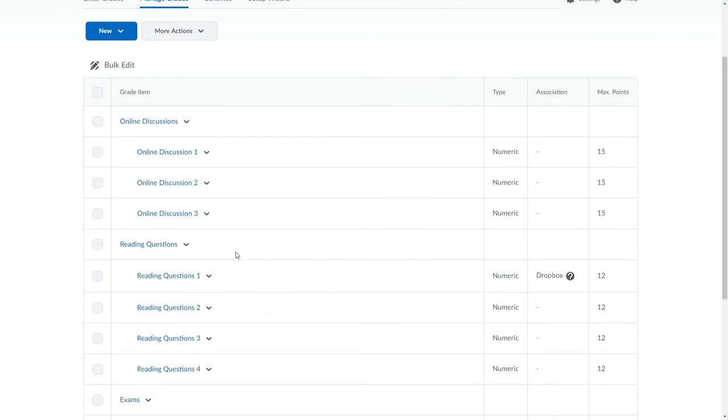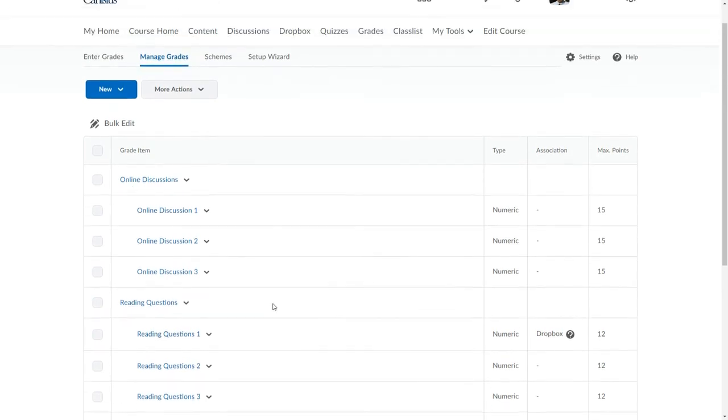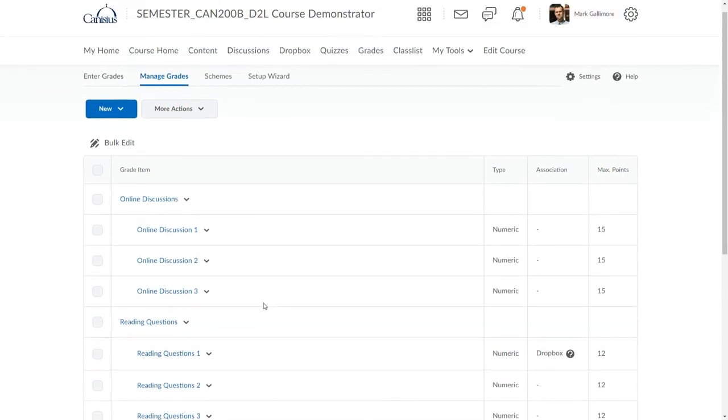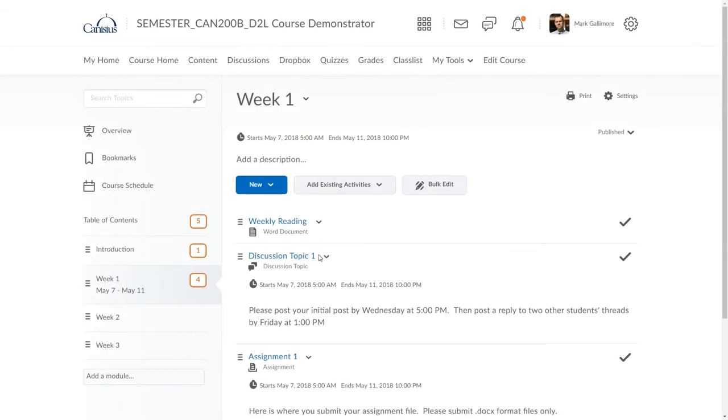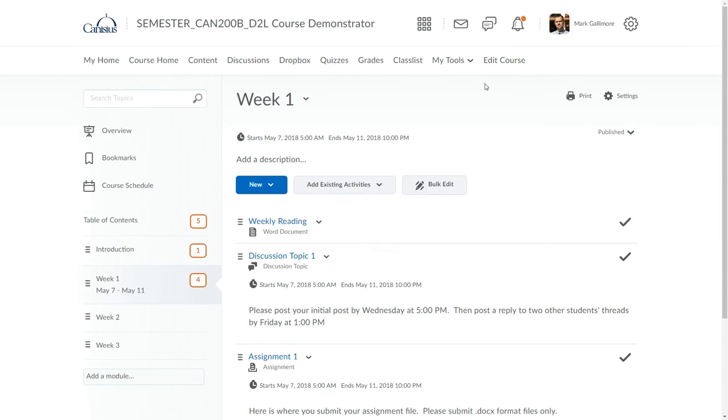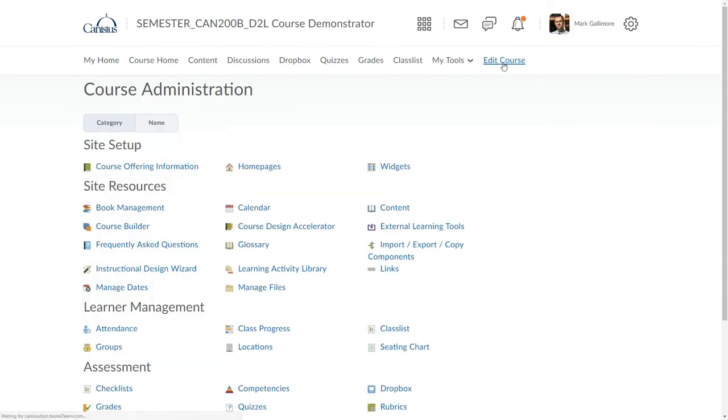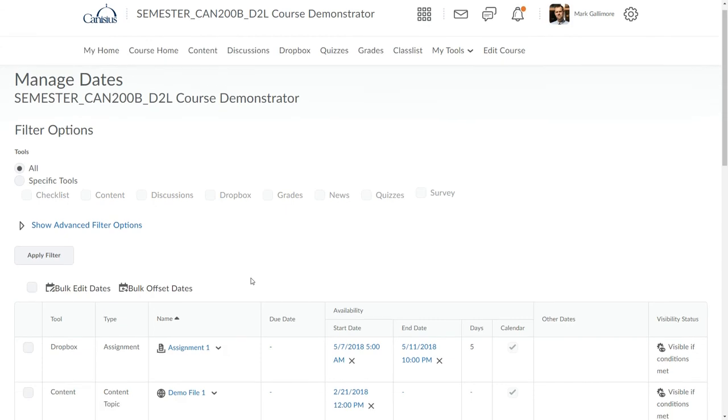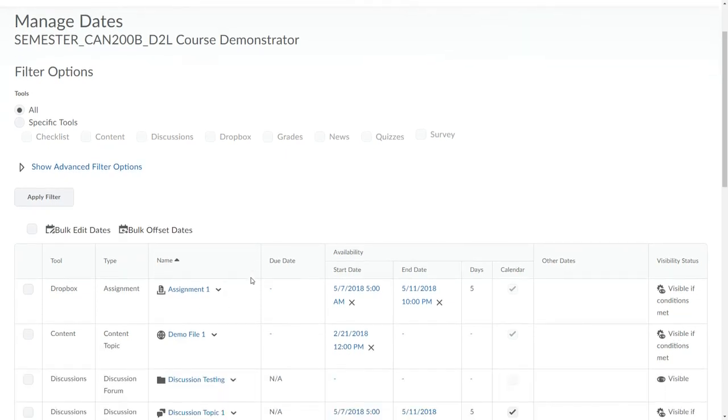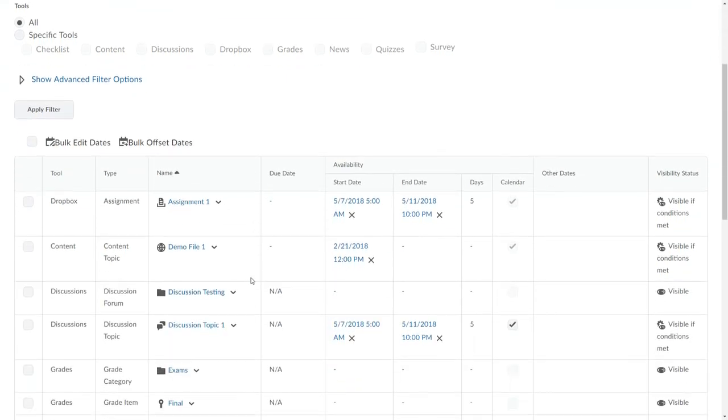Practically, there aren't a lot of reasons to establish visibility restrictions on grade items, so most instructors probably won't bother doing that. It is available though if you need it. One last tip. If you have a lot of start and end dates, and for that matter due dates, in your courses, you might find the Manage Dates tool useful. To reach it, I click Edit Course, and then I find it under Site Resources. See our tutorial video on how to use this tool if you're interested.